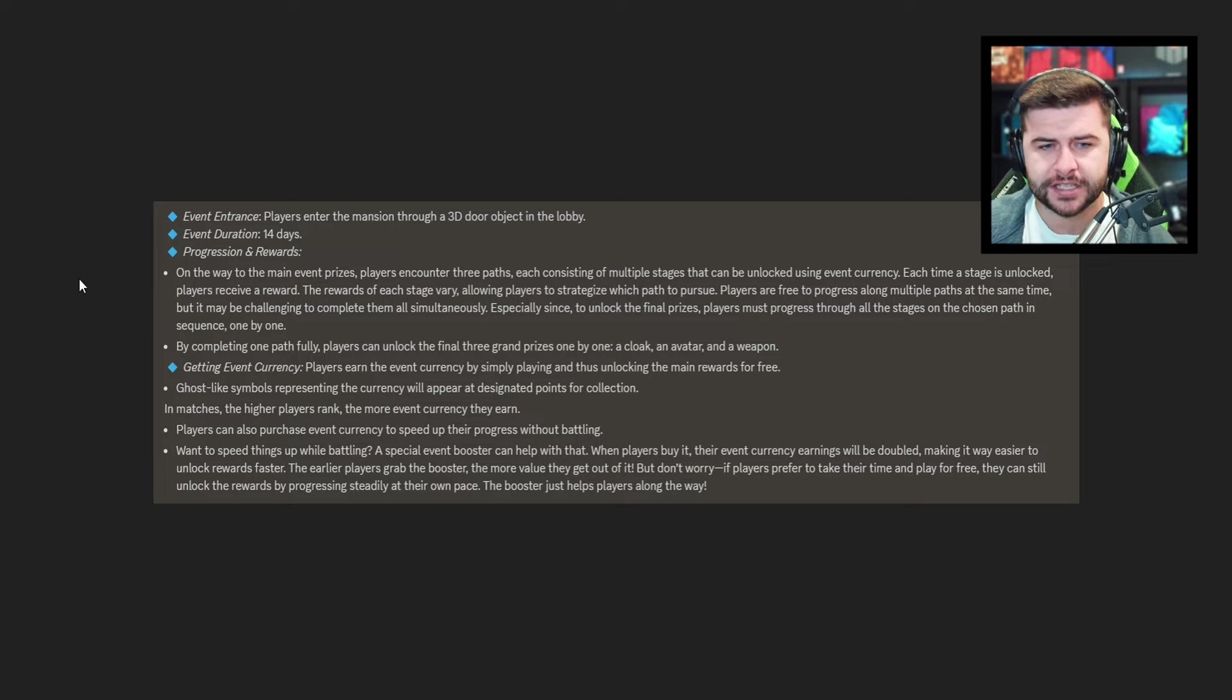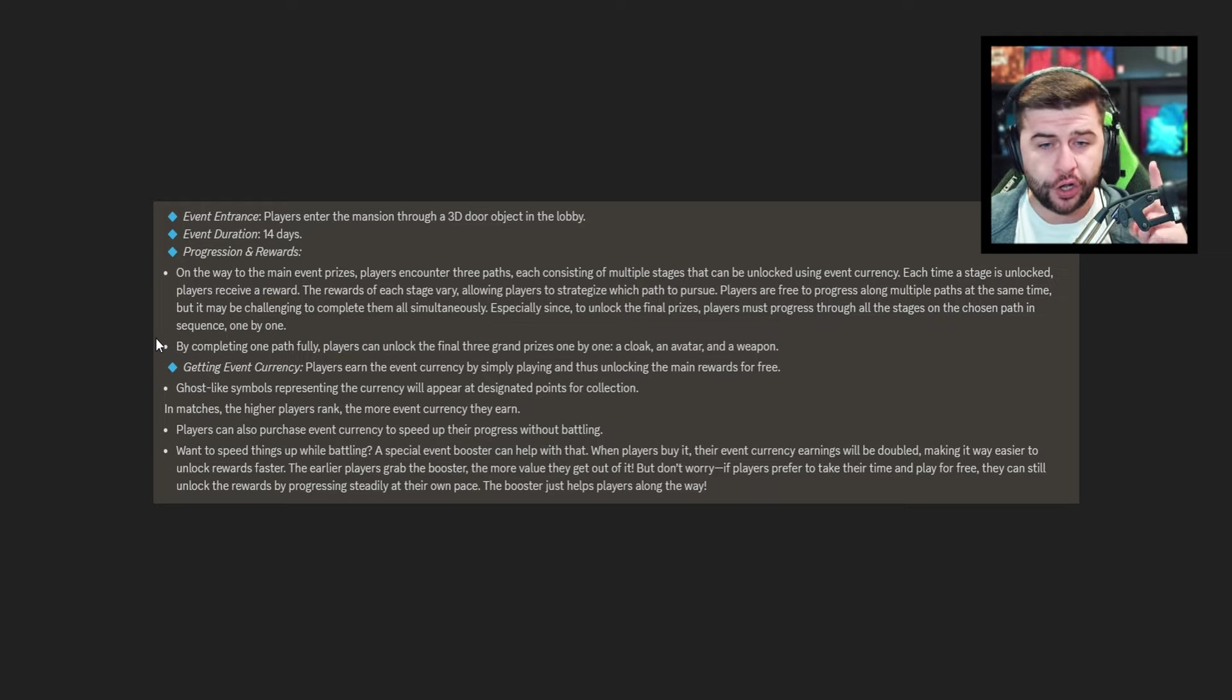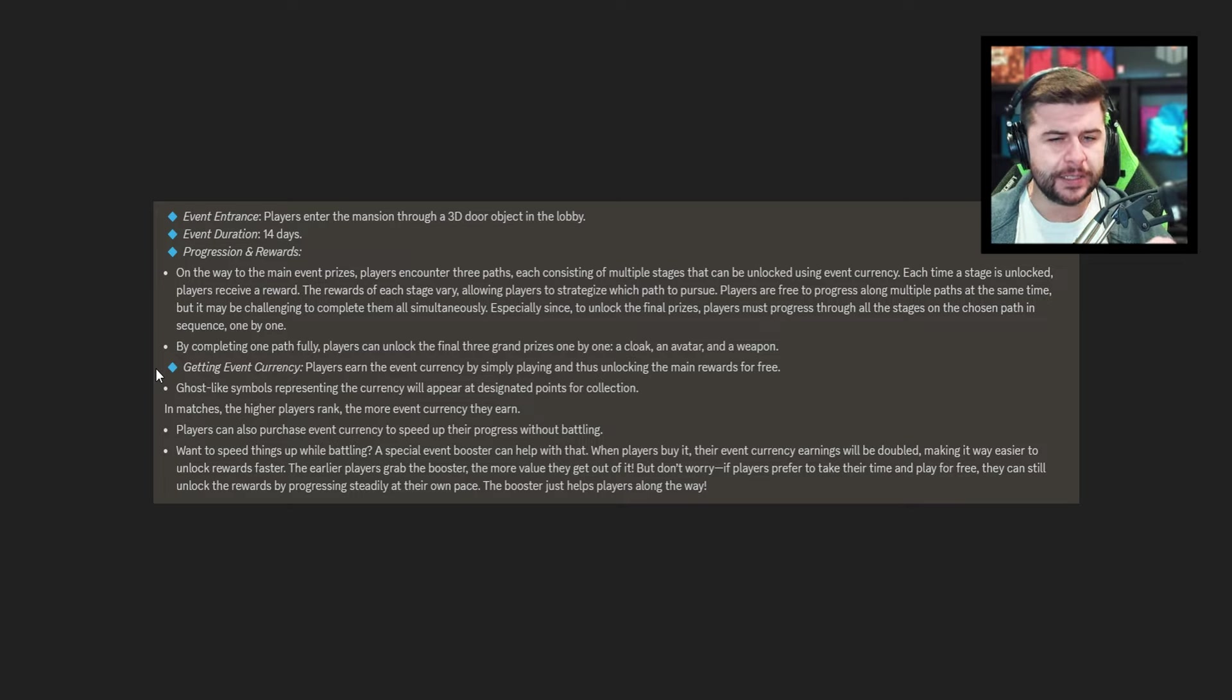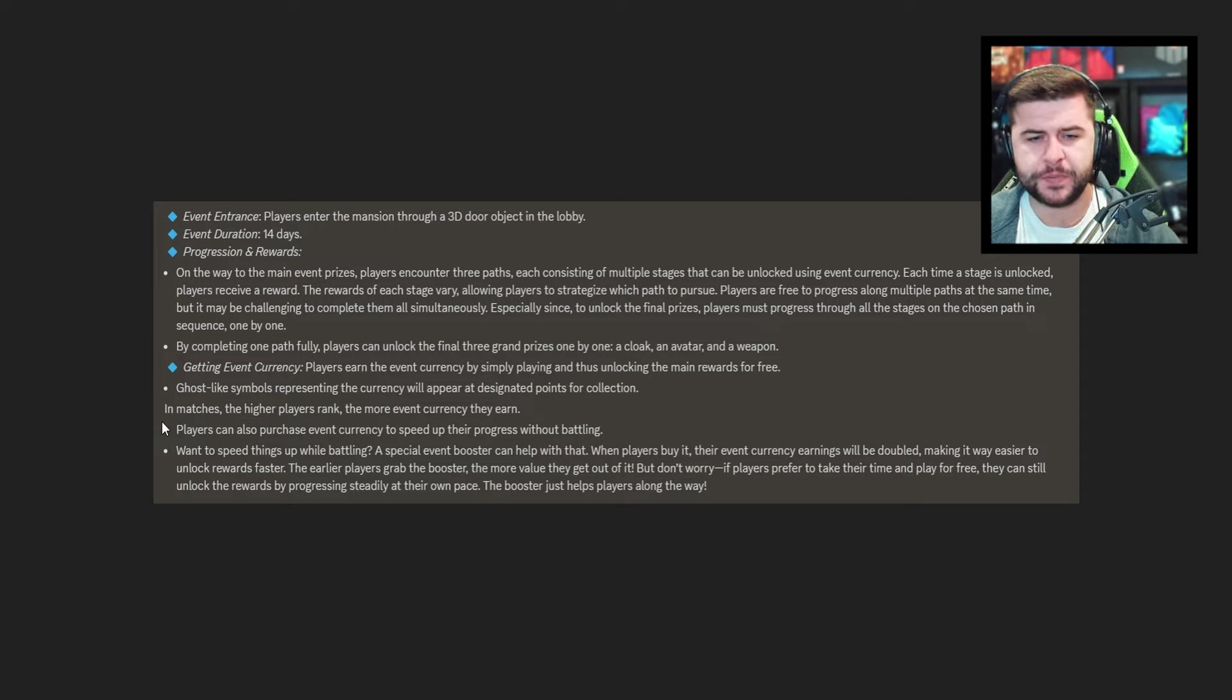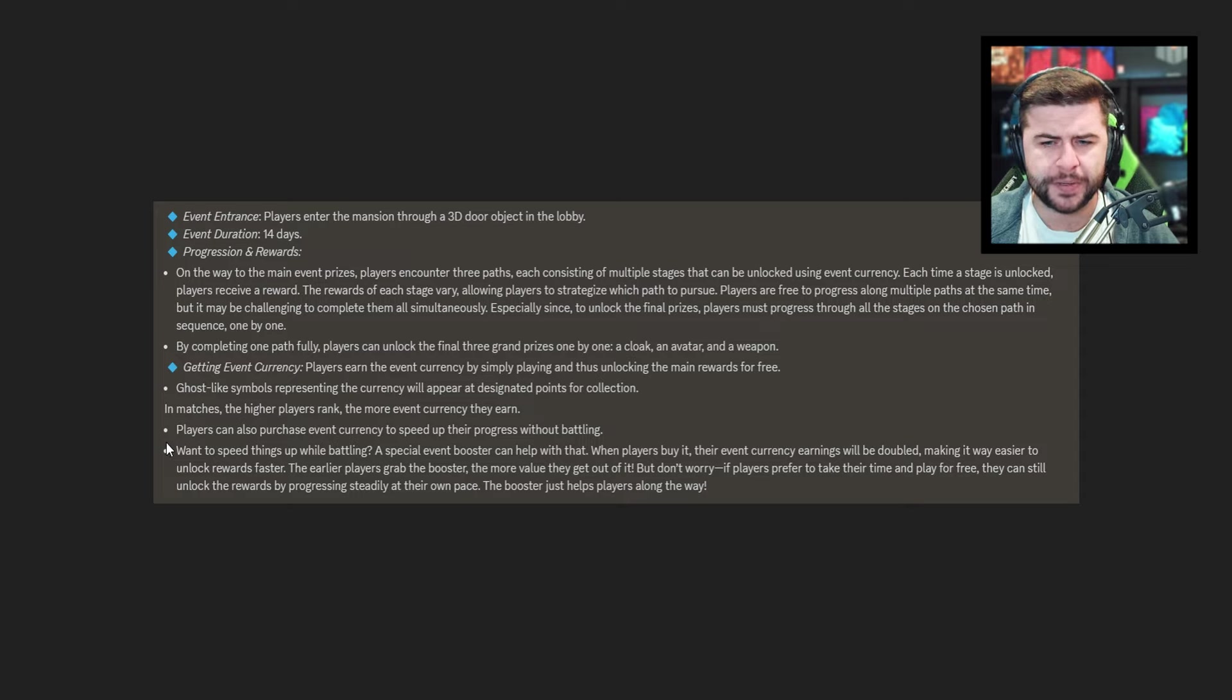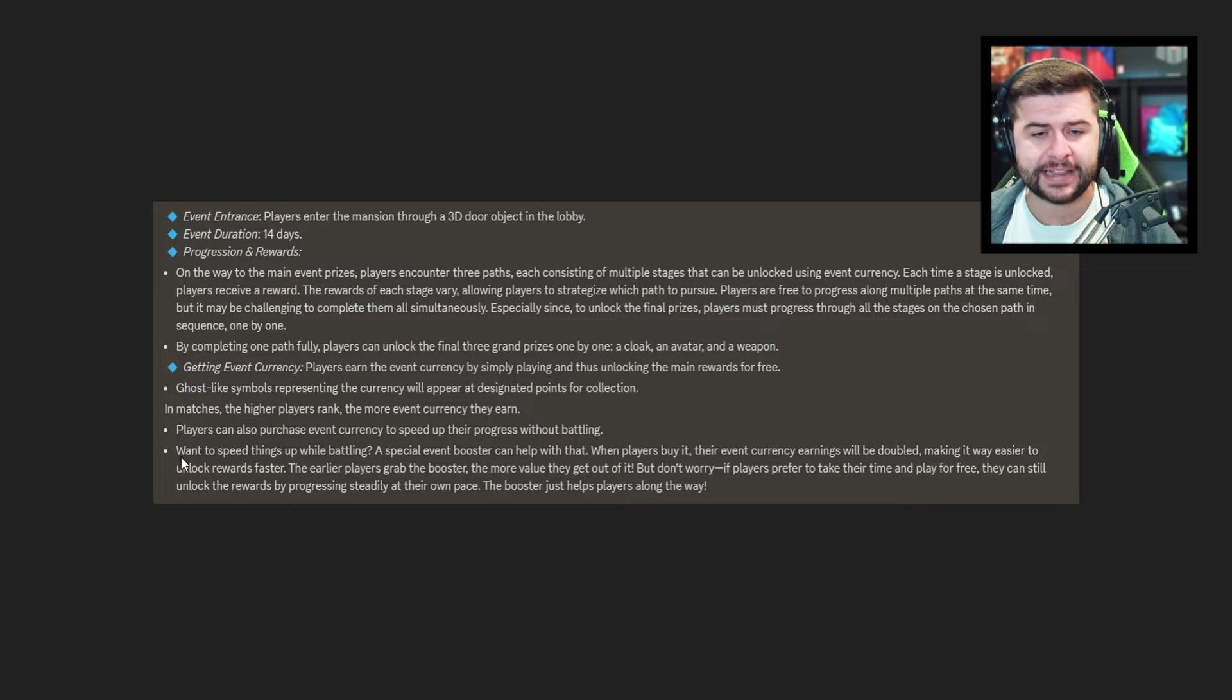So three stages you can go off in different directions but they all need to be completed. By completing one path fully players can unlock the final three grand prizes one by one. A cloak an avatar and a weapon. So one of the stuff I've showed you is probably what you will get. Getting event currency. Players earn the event currency by simply playing and thus unlocking the main rewards for free. Ghost like symbols representing the currency will appear at designated points for collection. In matches the higher players rank the more event currency they earn. Players can also purchase event currency to speed up their progress while battling. Obviously we know about that. Want to speed things up while battling? A special event booster can help with that. When players buy it their event currency earnings will be doubled making it easier to unlock rewards faster. The earlier players grab the booster the more value they get out of it.